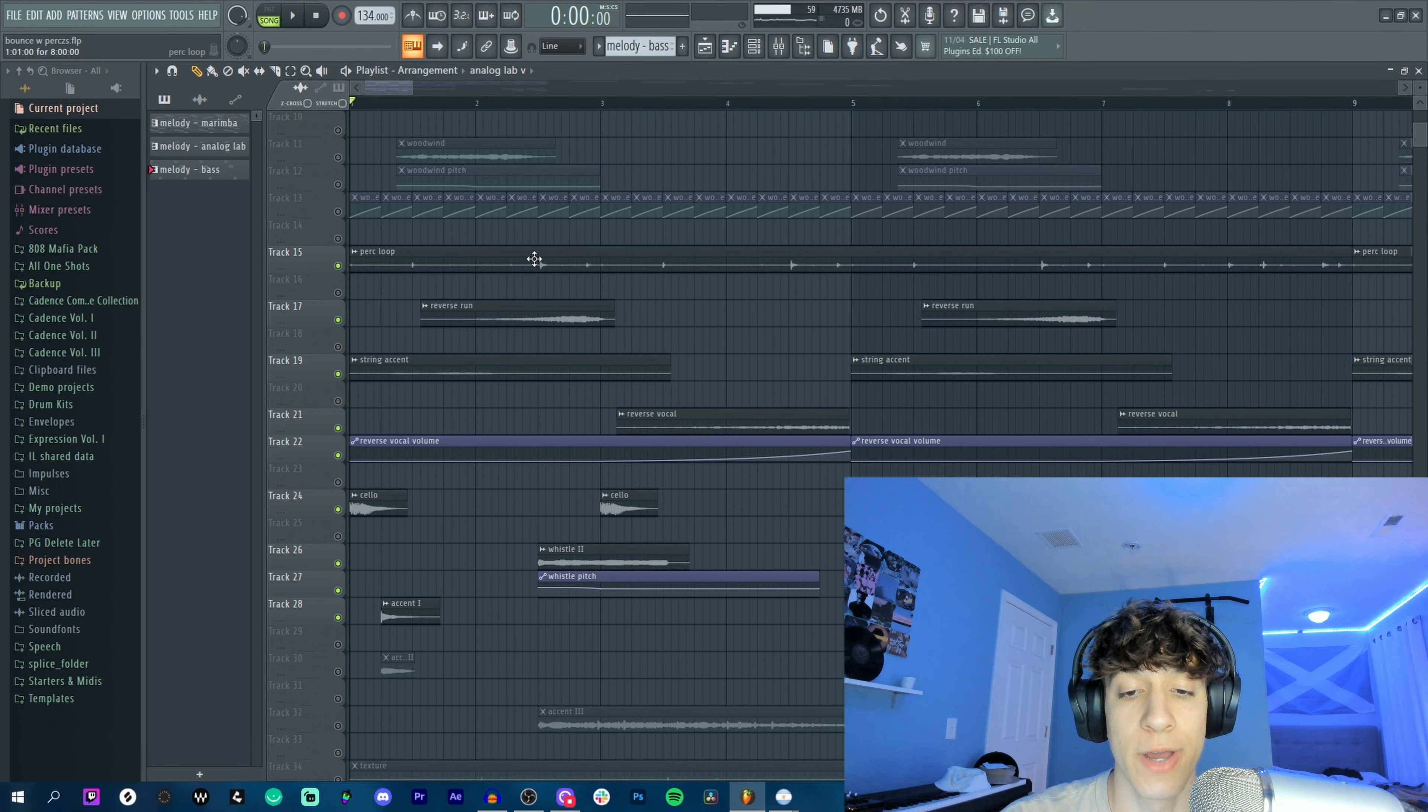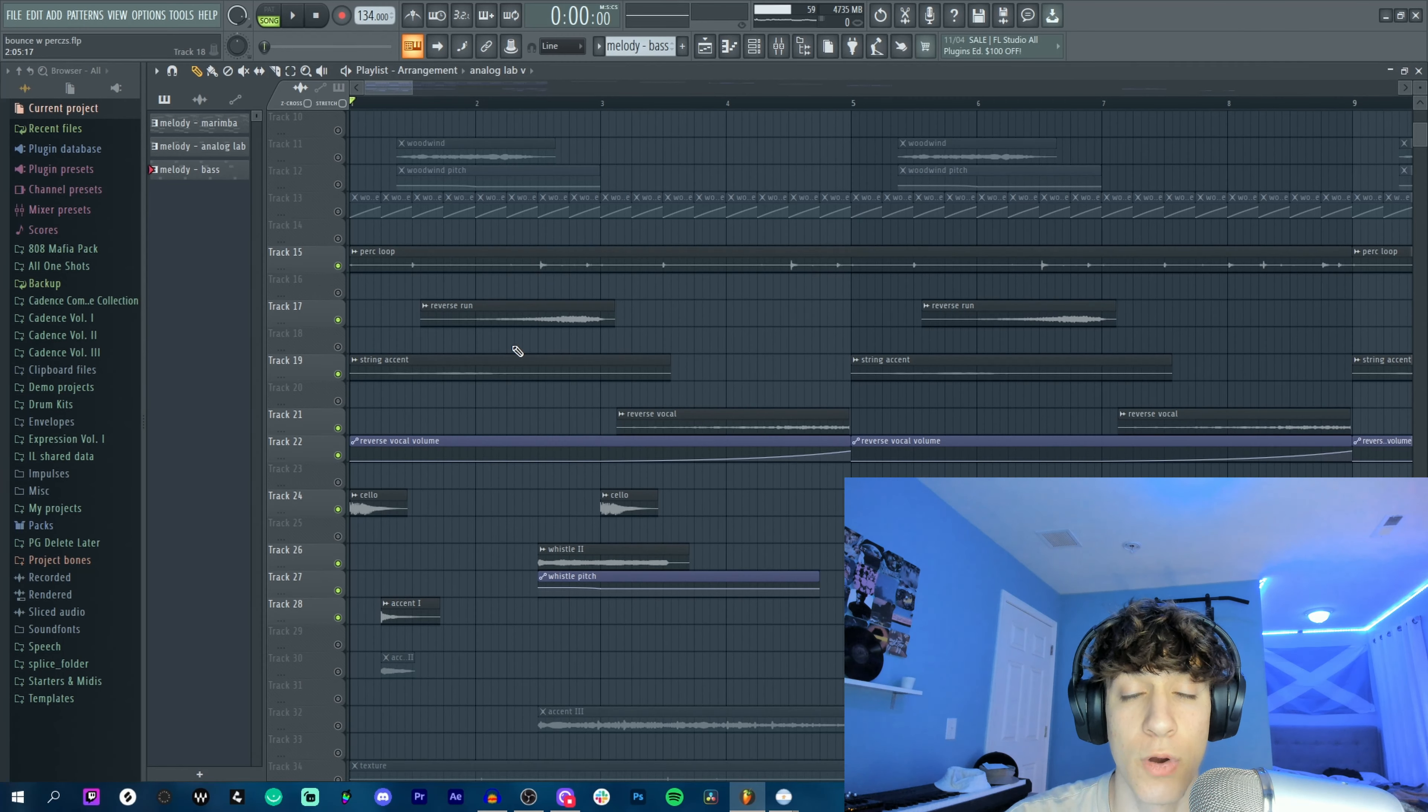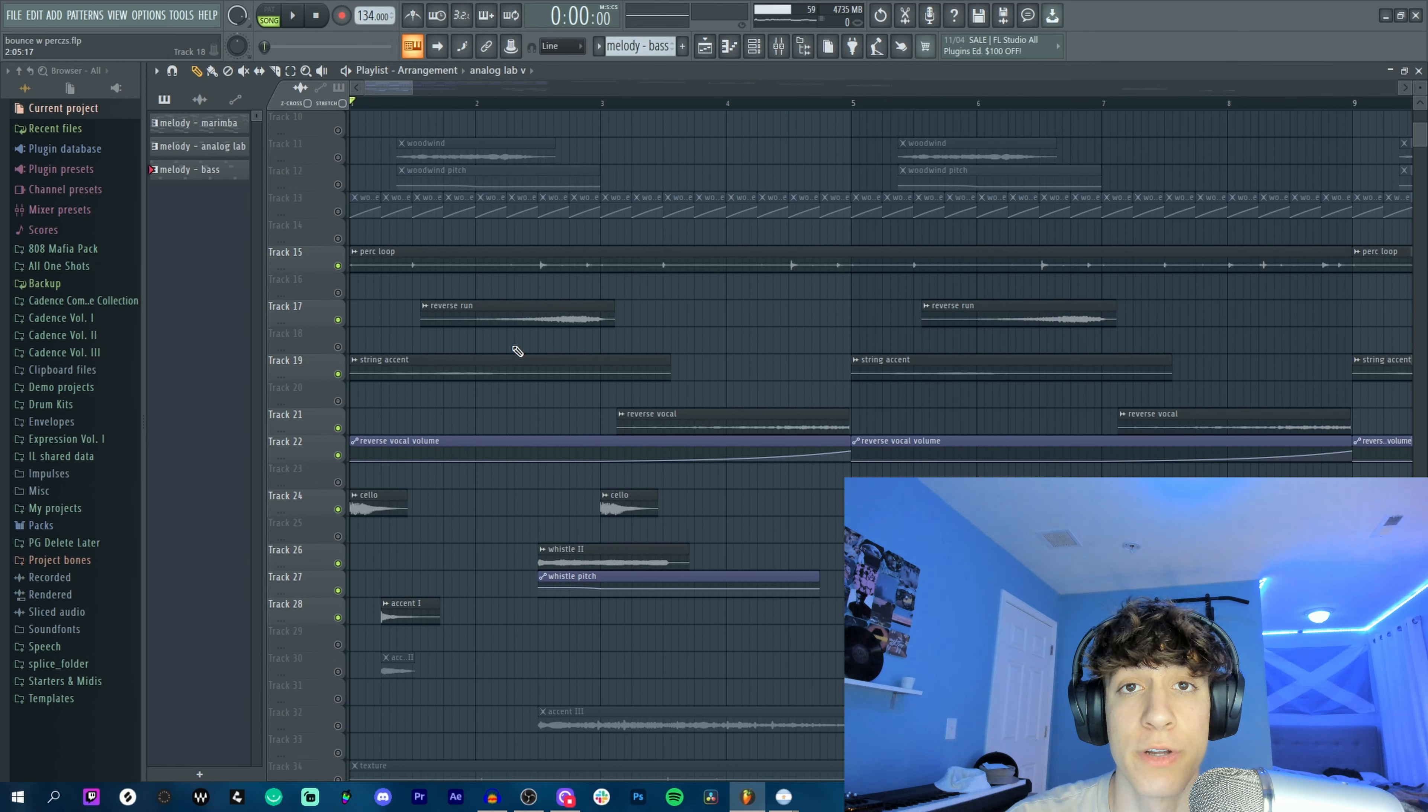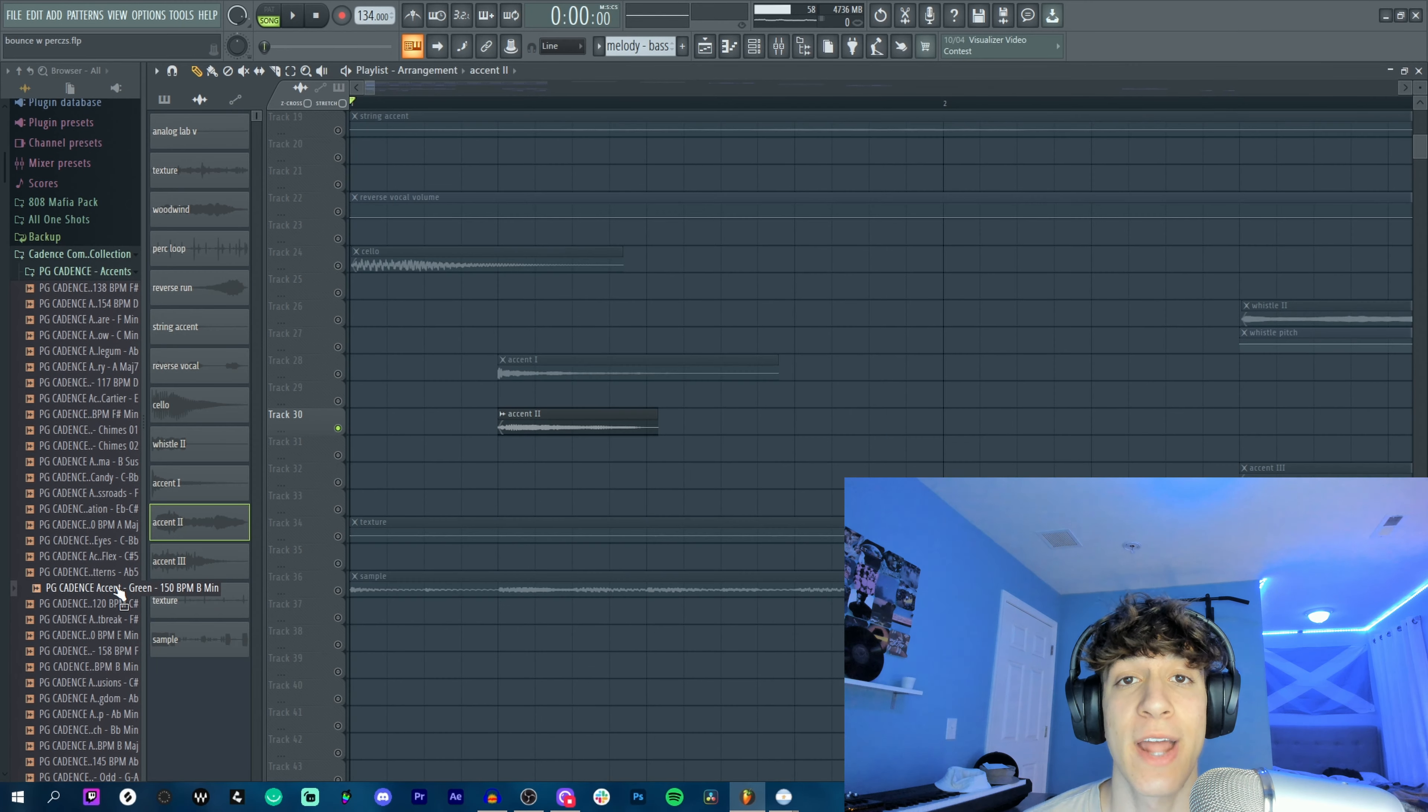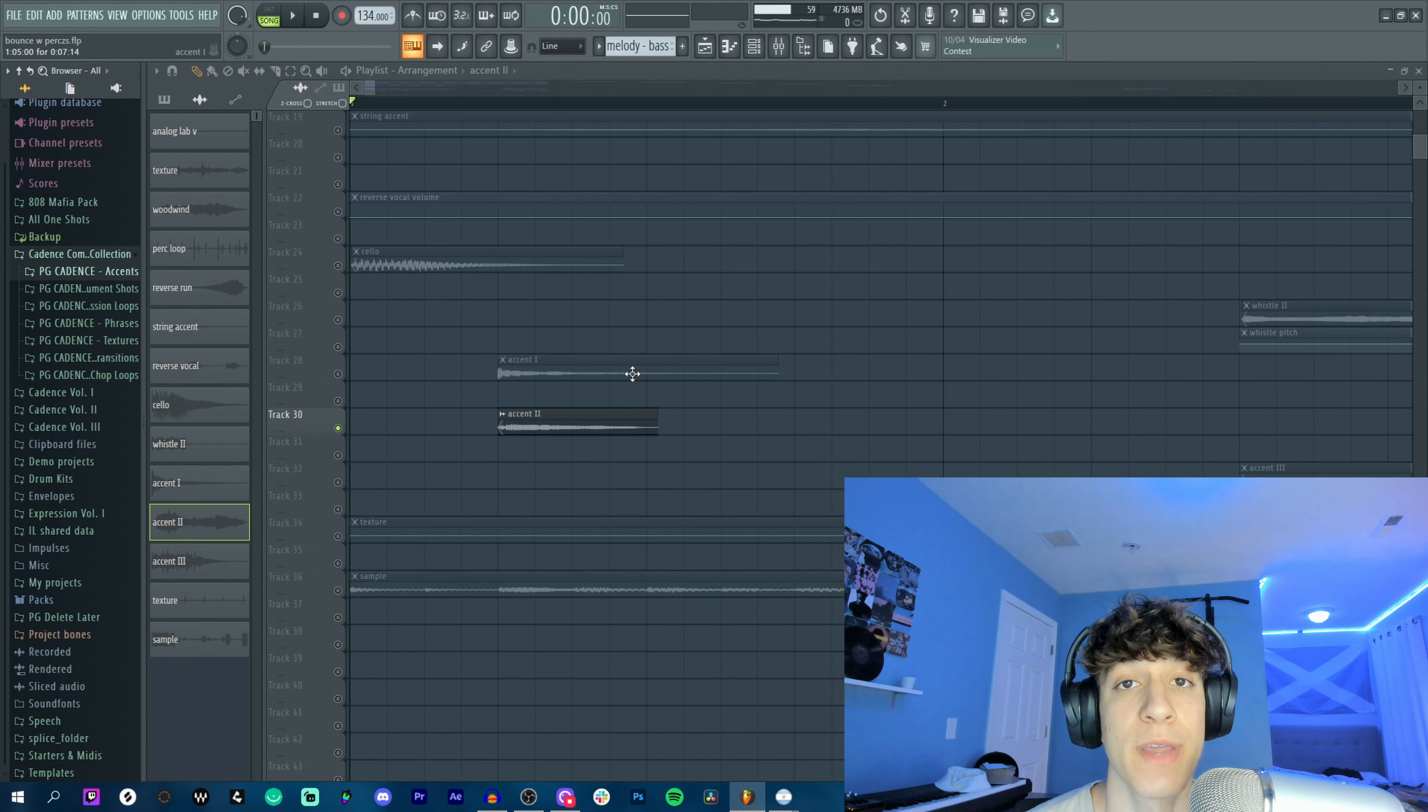Now these next couple of sounds are all pretty subtle by themselves—they don't do much—but all together they're really making the sample sound full. So yeah, in short, we got a perk loop, a run, a string, a vocal with that reverb trick that I showed earlier to reverse it, a cello, and two accents.